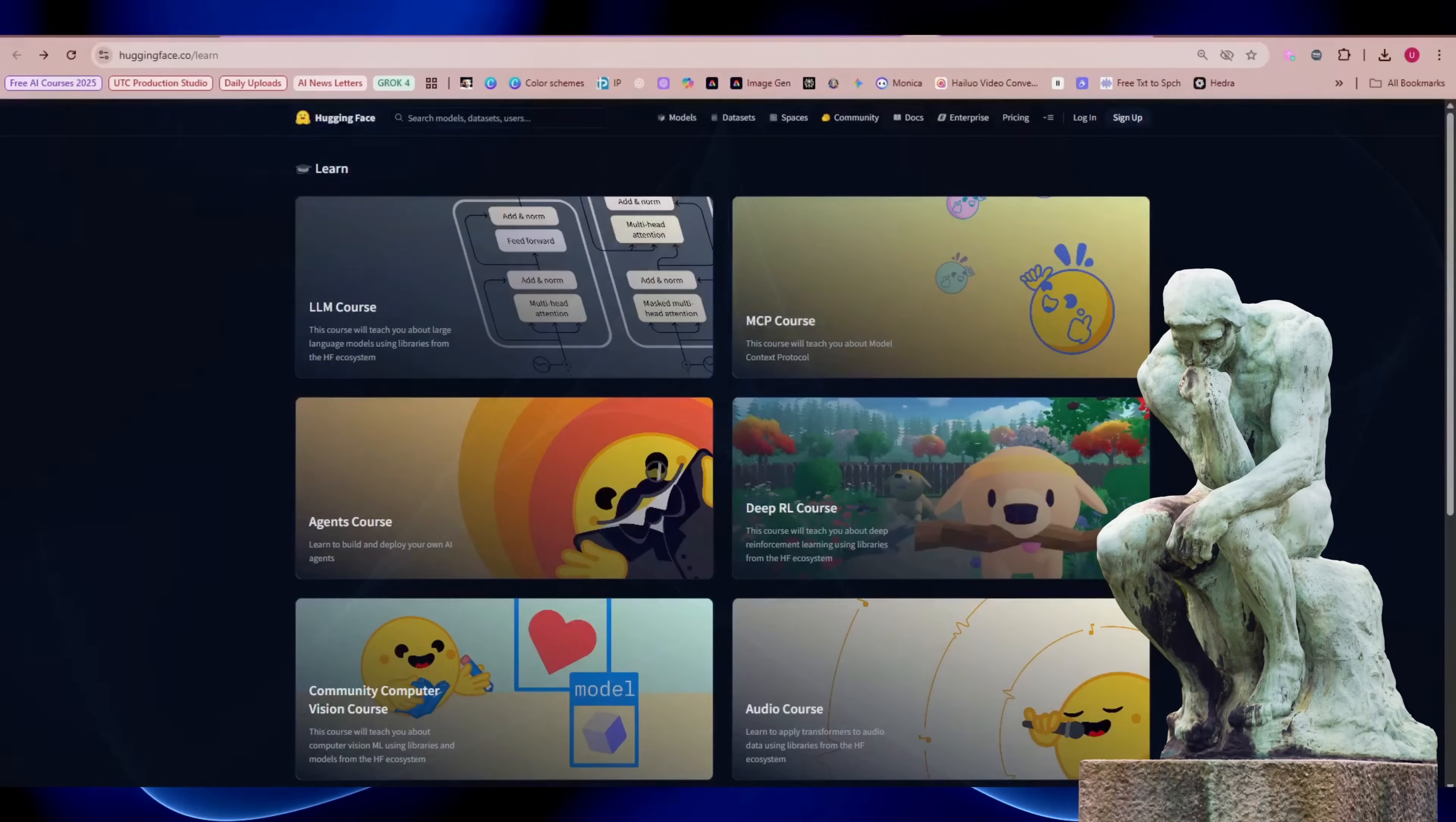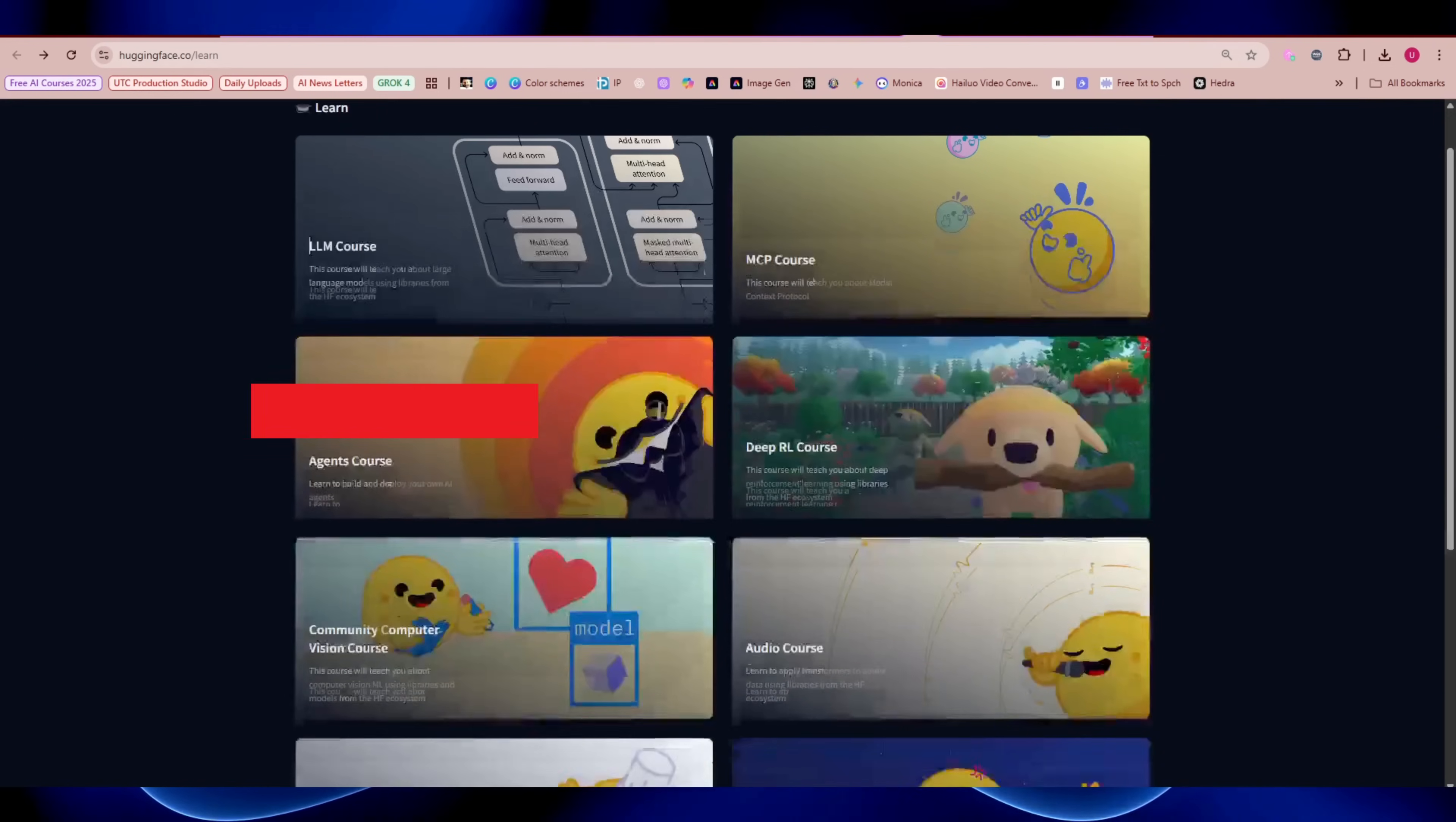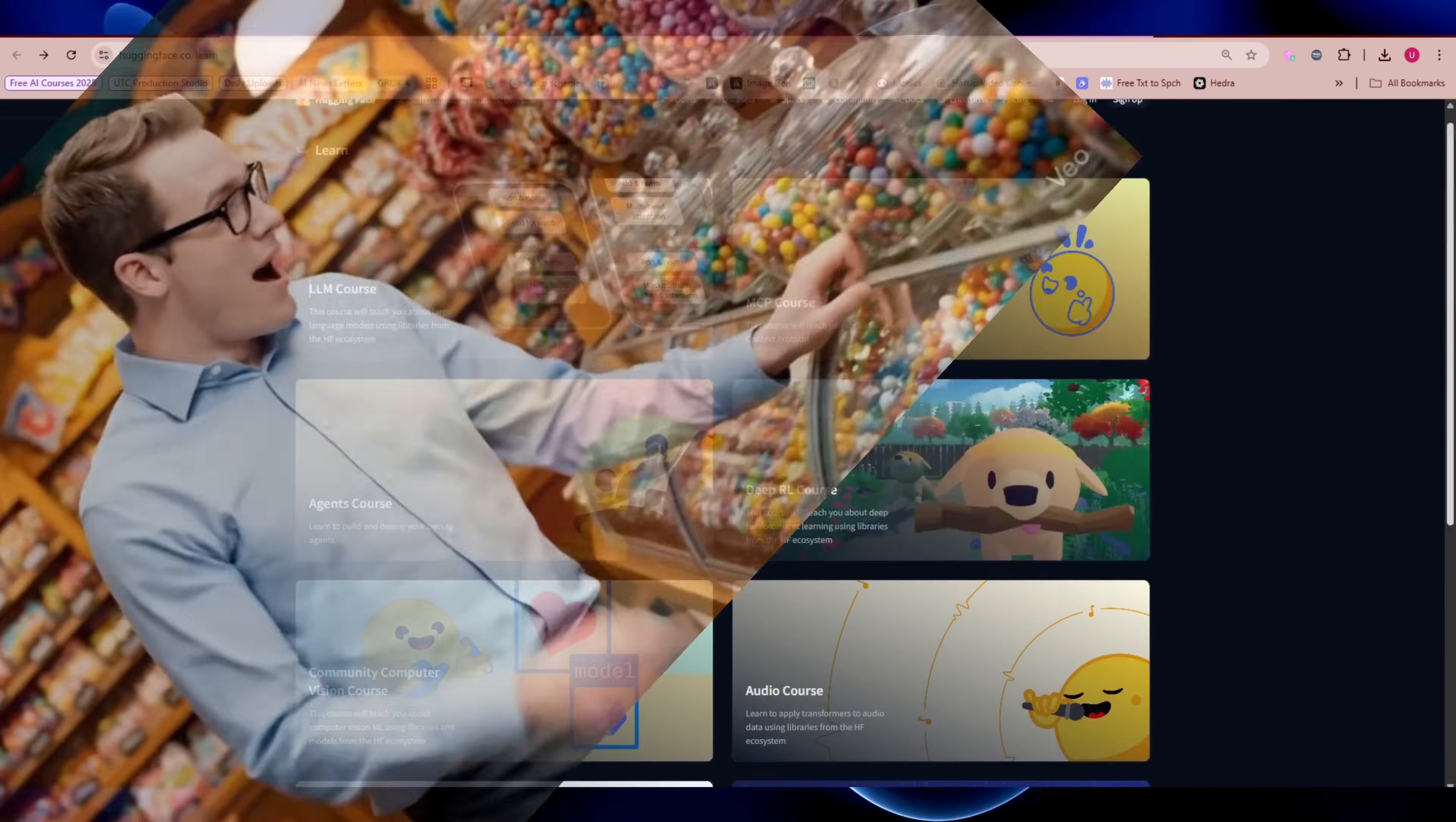Hugging Face Learn. Now this one's for the tinkerers. Hugging Face - yes, the company with the cutest logo in AI - has a learn section filled with free courses. Head to huggingface.co/learn and you'll find tutorials on large language models, model context protocol, building AI agents, deep reinforcement learning, audio, vision, ML for games, diffusion, and ML for 3D.